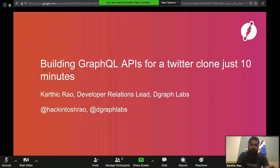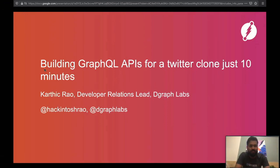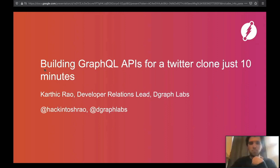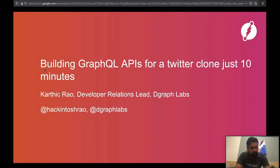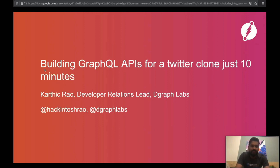Hello everyone, a warm welcome to everyone who's joined this online meetup. Thank you to Carlos and Russell's team for making this event happen. If you missed my introduction, I'm Karthik. I work as developer relations lead at DGraph Labs. Throughout this talk, we're going to learn more about what DGraph is all about.